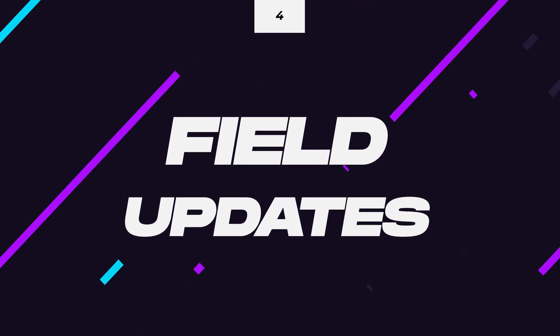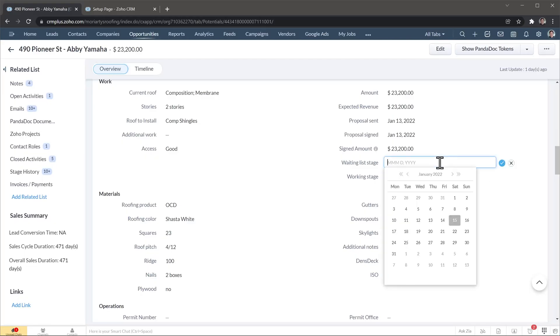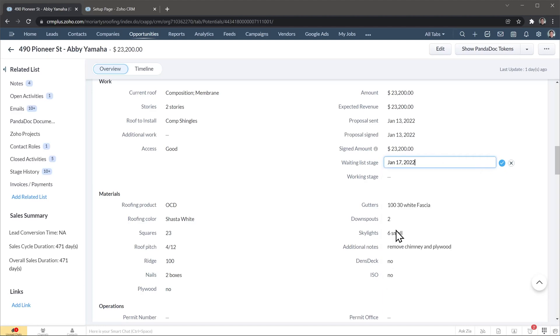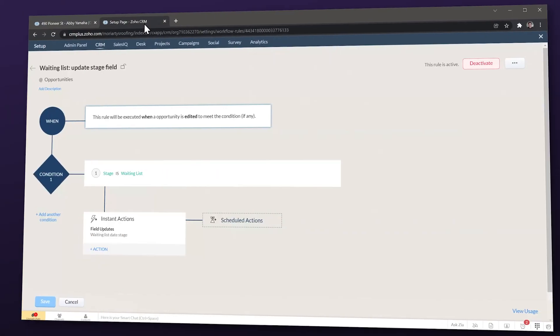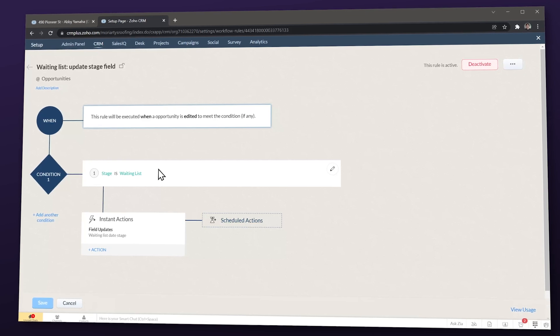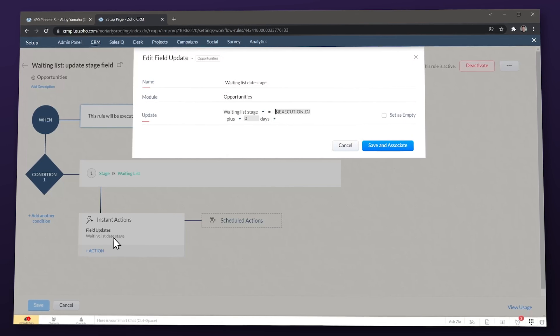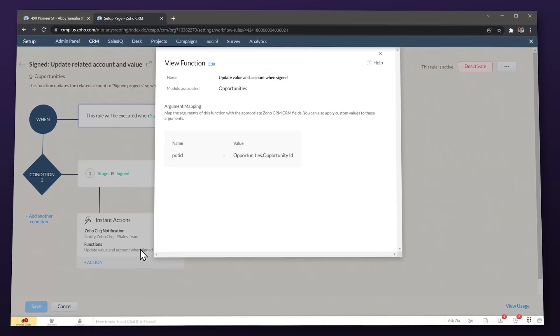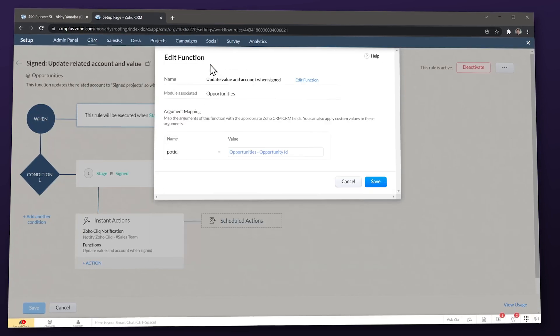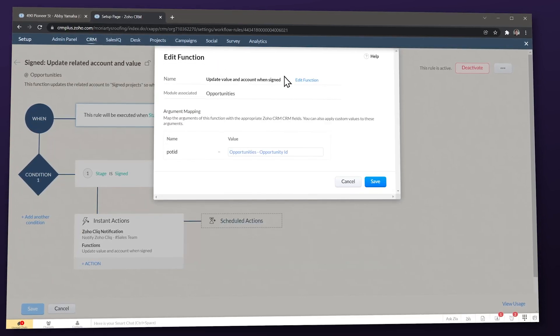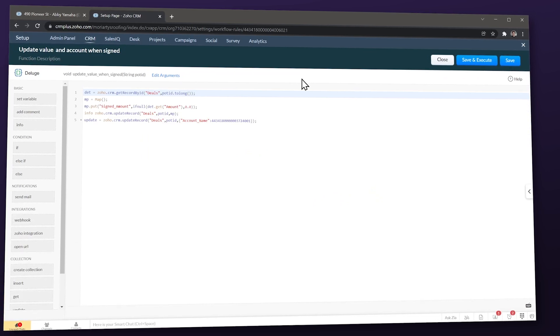Automation number four: field updates. At any point in your sales process you will have to update fields depending on different variables. For example, when you close a deal you want to register the date in a field called 'contract sign.' These types of field updates can be automated so you or your sales rep don't have to do it manually. You just need to set up a workflow that will be triggered when you make any other update on the record, like a stage update, and then the workflow will update the other field. More examples include amounts for commissions and any other field relevant to your sales process.